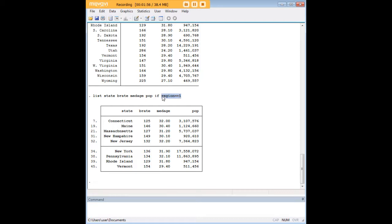And region number one, just so you know in this data set, is northeast. So the code here is if region equals equals, these are two equal signs put together, one, which is northeast. And what I did that way was I just delimited the data set to these states in the northeast.